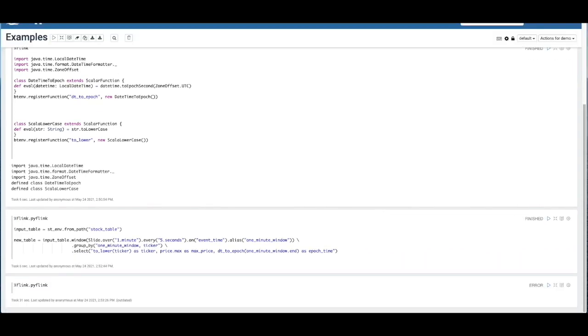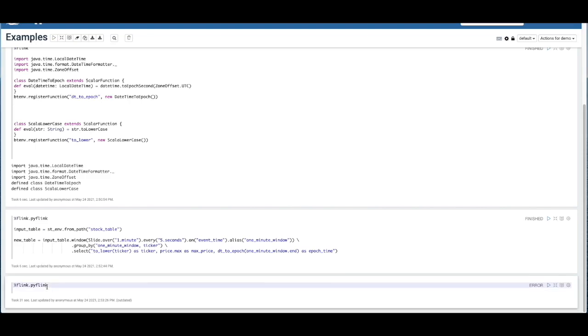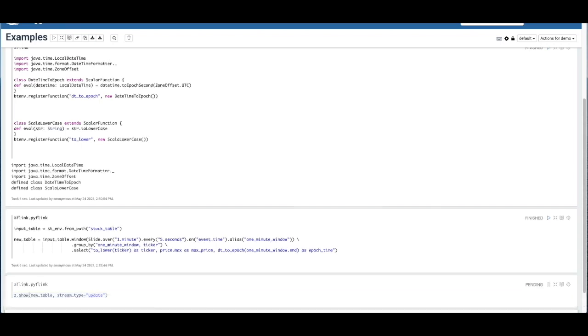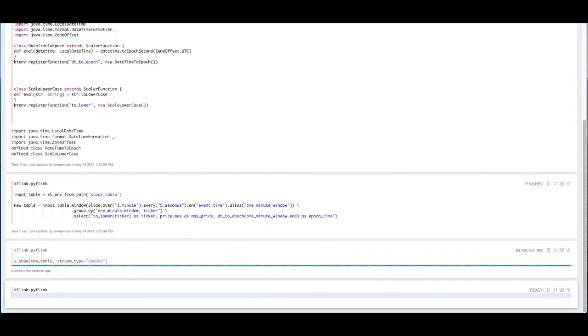And next, we'll actually use a variable built into the notebook called the zeppelin context to view this data as it comes in to the data stream and operates upon the new table that we created. So if I execute this cell, I've already started the process of our data being loaded into that data stream.